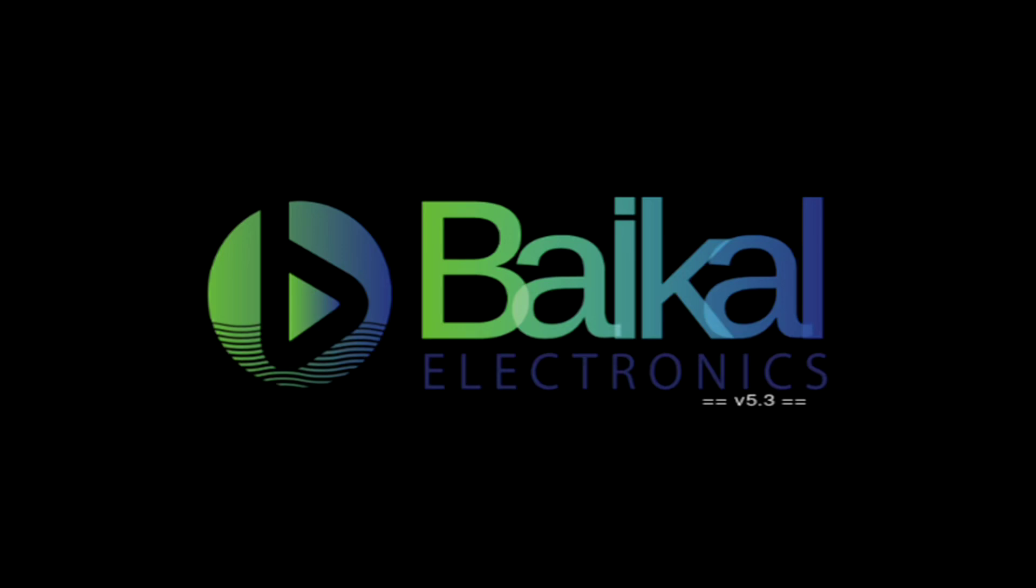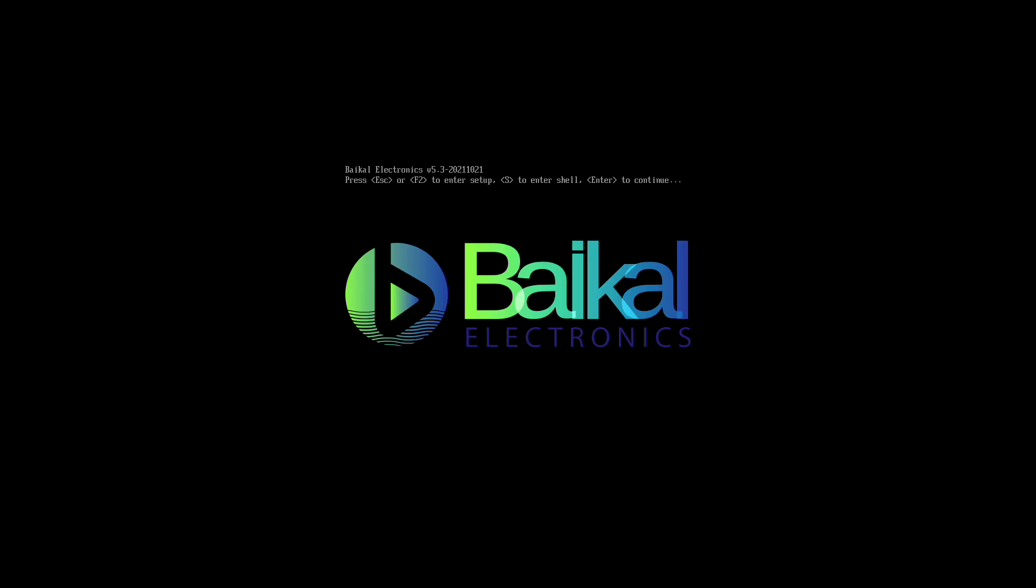Today I'll show Linux, Windows, and ESXi ARM booting on a Baikal M-based desktop PC, which is an ARM-based PC.